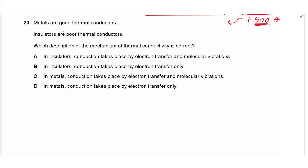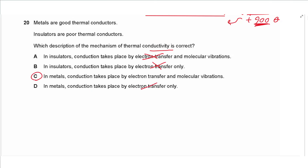Question 20: Metals are good thermal conductors; insulators are poor conductors. In insulators, there are no free electrons, so electron transfer does not occur. In metals, conduction takes place by both electron transfer and molecular vibrations — it is not solely dependent on electron transfer. Conduction mainly depends on molecular vibrations, but in metals, free electrons also contribute. Answer is C.